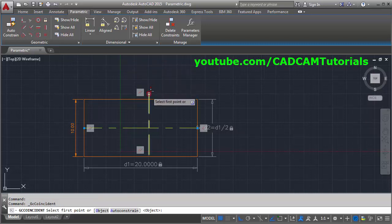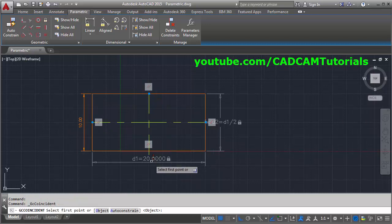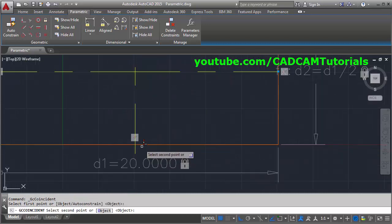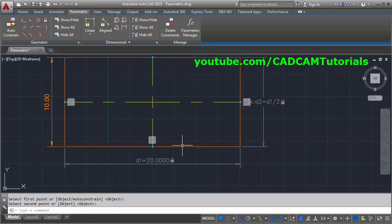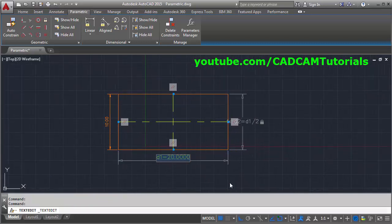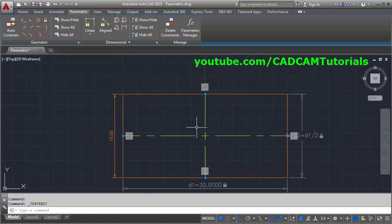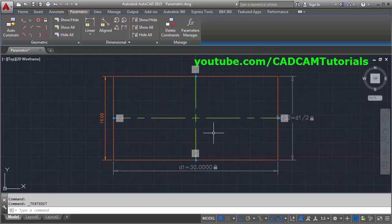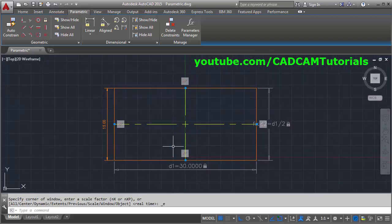Connect the remaining endpoints to their respective midpoints. Now if we change the dimension of the rectangle, the center lines will also be adjusted automatically.